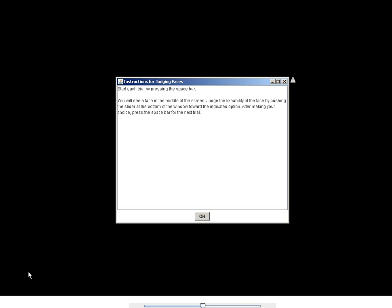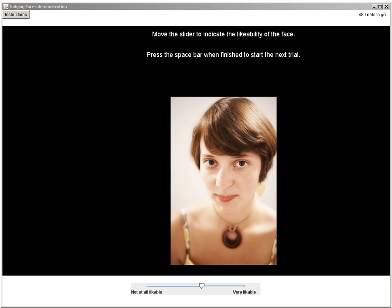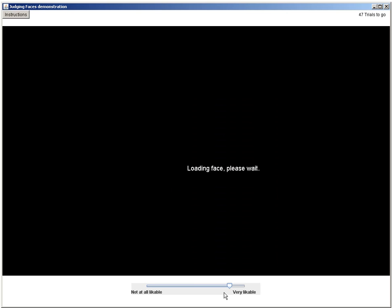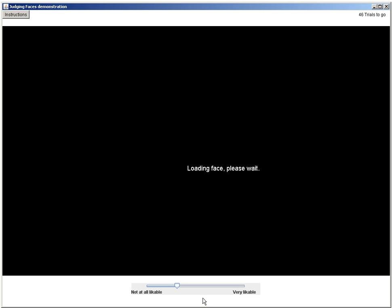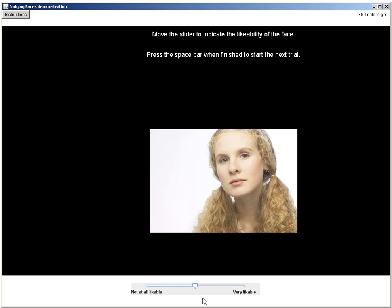For this lab, my task is to rate the face that I see in terms of likeability. As the face pops up, I use a rating scale to submit my response. This person looks likeable to me, so I move the arrow to likeable and then move to the next picture. This person seems less likeable to me, so I move the arrow to the left. This process continues on through 48 faces to be sure that I have ample data.